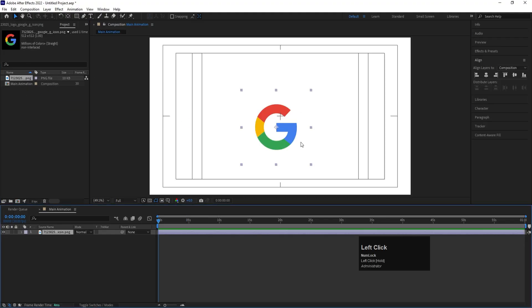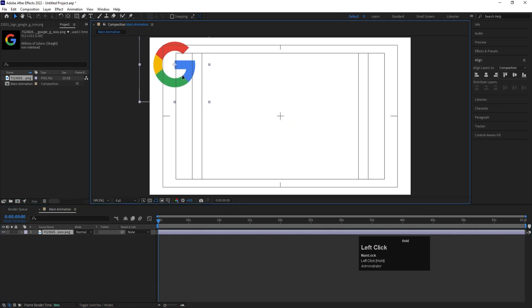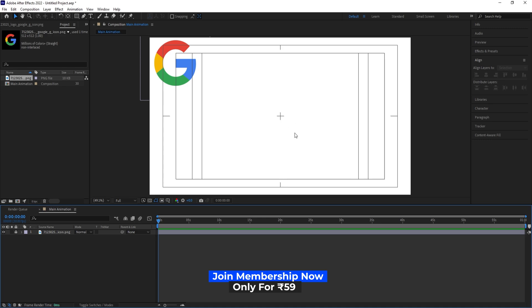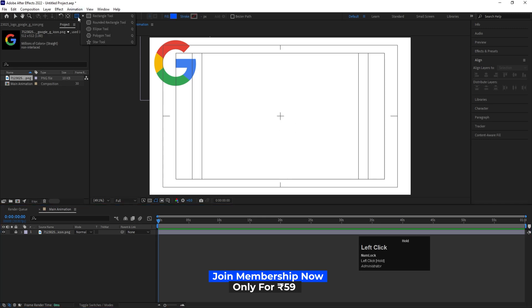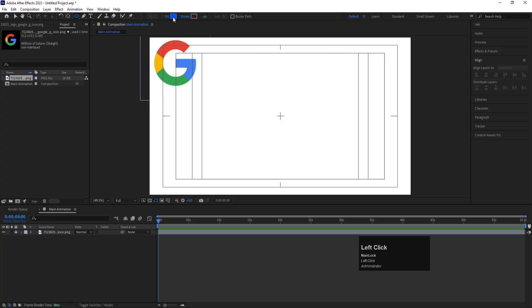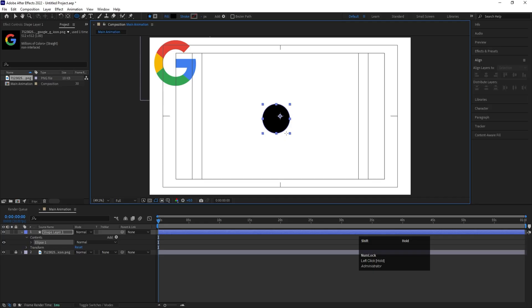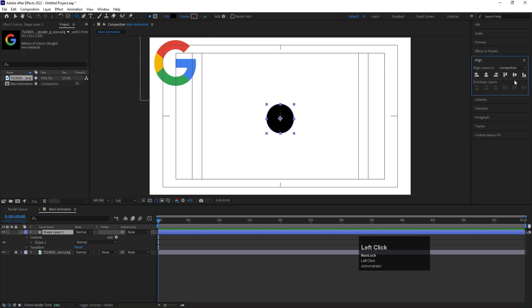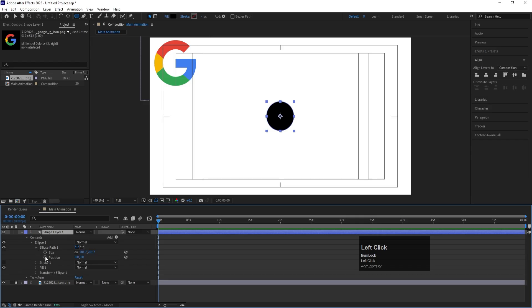I have a Google PNG logo here which we'll use just as a color reference. I'll bring it in and lock it for now. Since the Google logo has four colors, we need four shapes. I'll select the ellipse tool, set the fill to black for now, and by holding Shift, create an ellipse. Then select the ellipse and press Ctrl+Alt+Home to align the anchor point to the center, then align it horizontally and vertically.